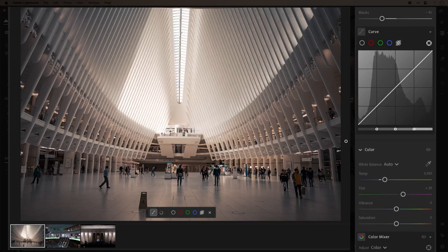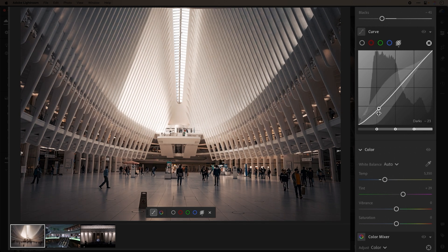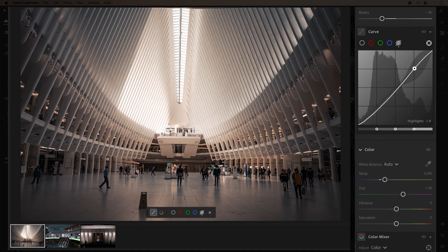Let's now look at an image that I've already applied my other adjustments to, apart from curves. For this image of the Oculus, I want to apply more contrast into my image, and I'll do so by adjusting my darks. I also want to brighten the highlights of it as well, and we can do so by adjusting our highlights.